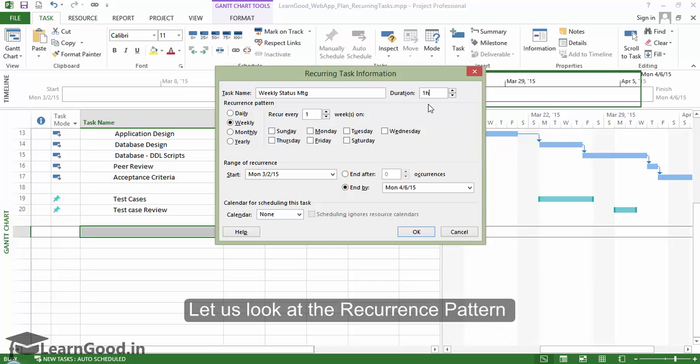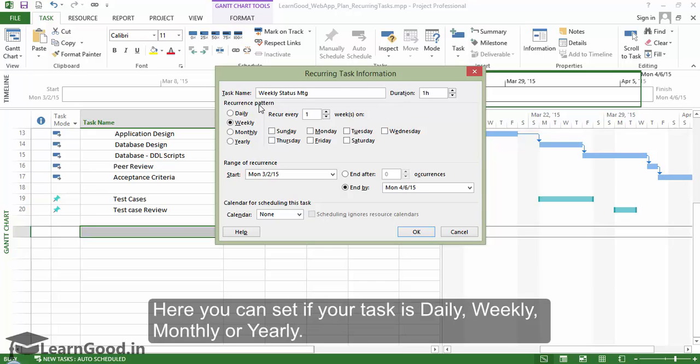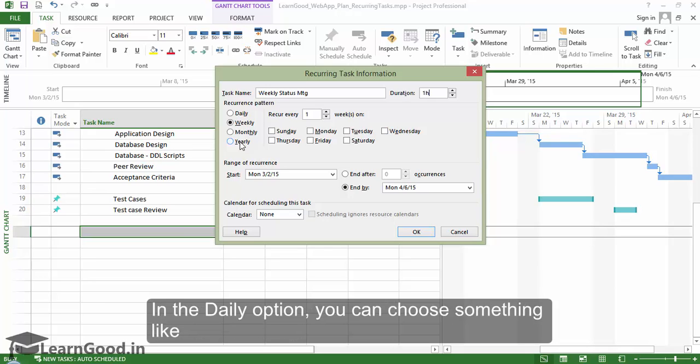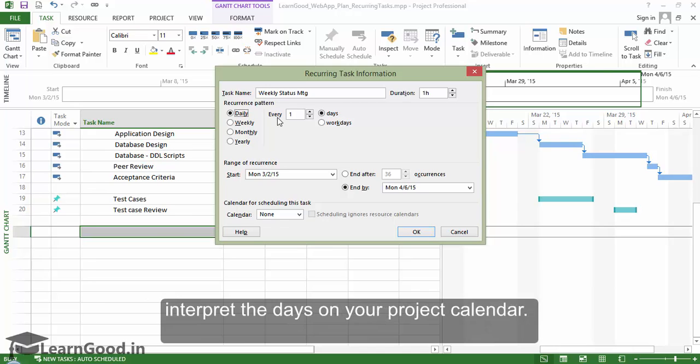Let us look at the recurrence pattern group a bit closely. Here you can set if your task is daily, weekly, monthly, or yearly. In the daily option, you can choose something like every three days and Project will correctly interpret the days on your project calendar.